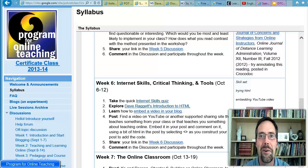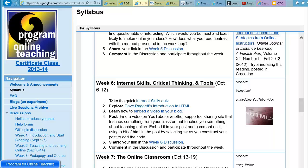Hello, Robert Kelly here, and welcome to week six of the program for online teaching. This week we're going to focus on internet skills, critical thinking, and tools.